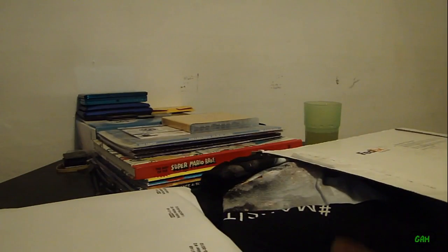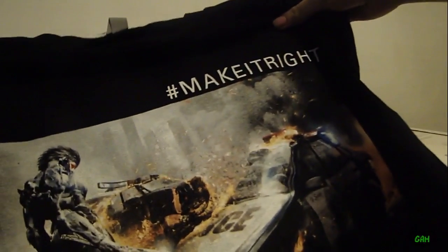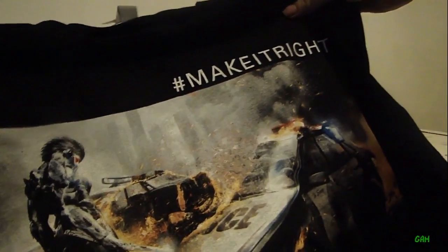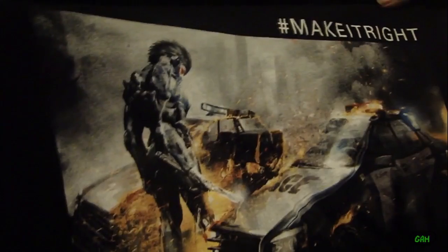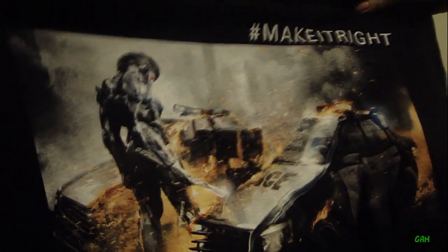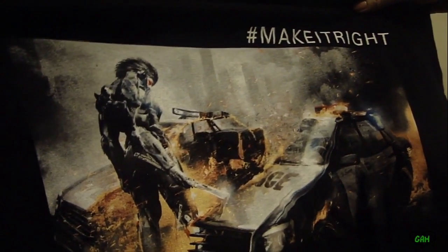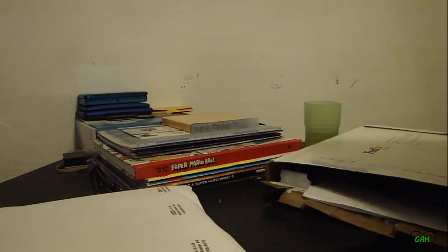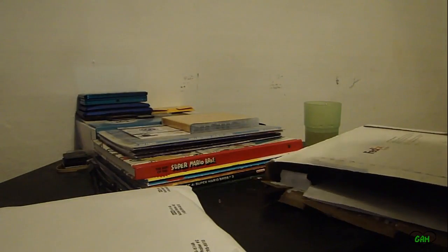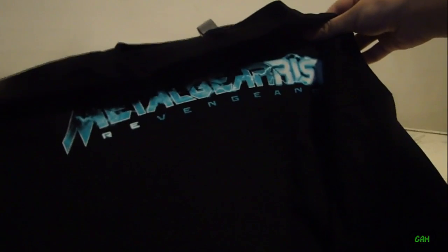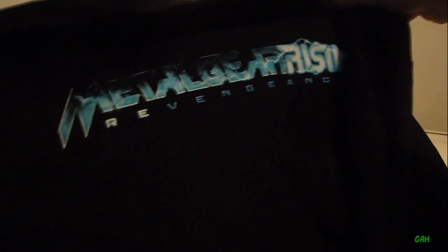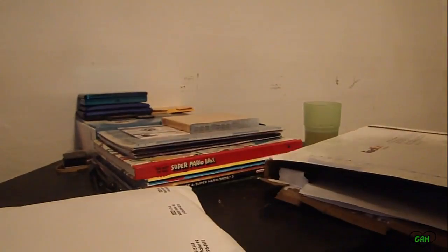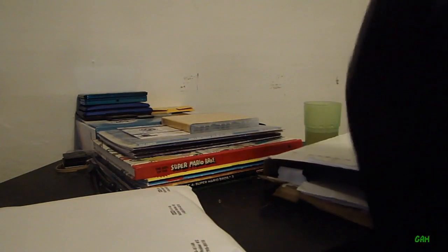What's this? A t-shirt. Make it right. Make it right. It shows Raiden with a police car. I didn't even know I was gonna get a t-shirt. And then there's the back, Metal Gear Rising Revengeance. Free t-shirt.